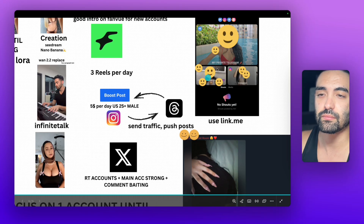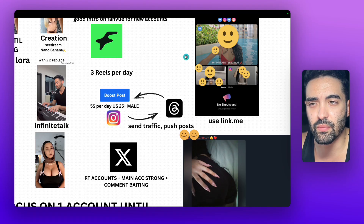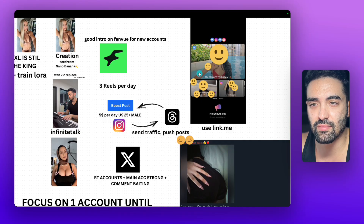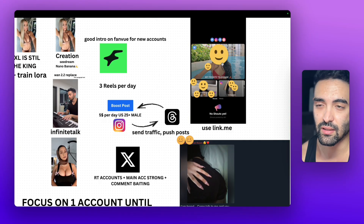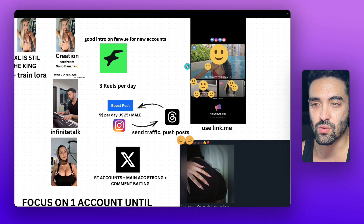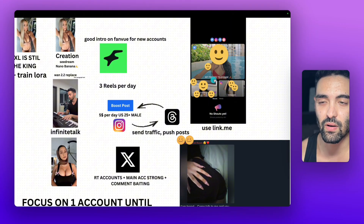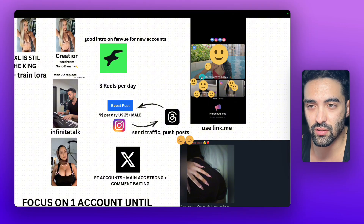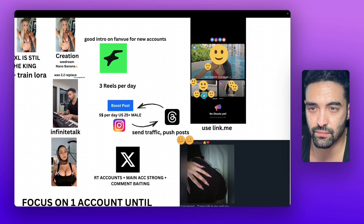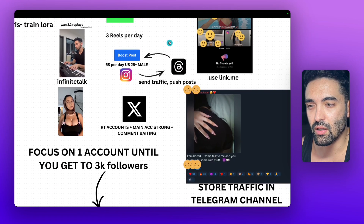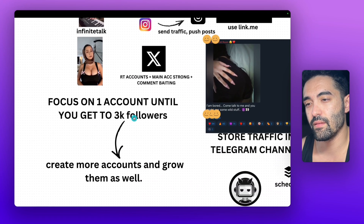Very important — use link.me. I like to put link.me on all the socials right now. It's the one I'm using and you just connect all the socials in one place. As you can see here, there is Telegram which has the cupid bot, a Telegram channel which I'll explain in a second, and Instagram. This one is the hybrid.